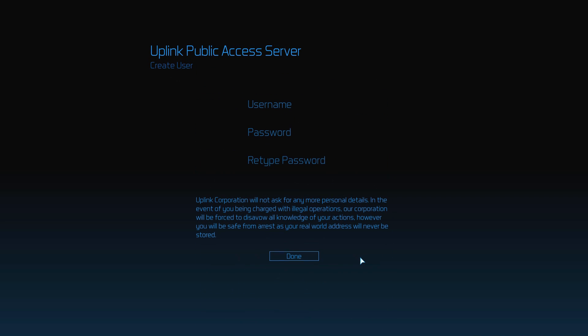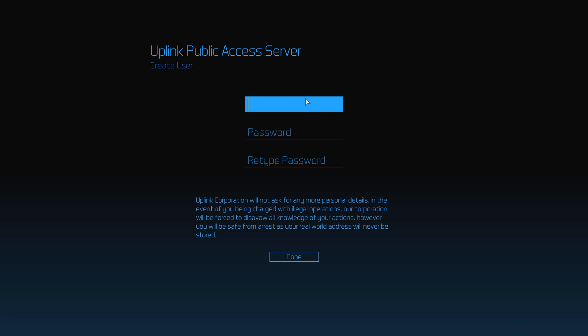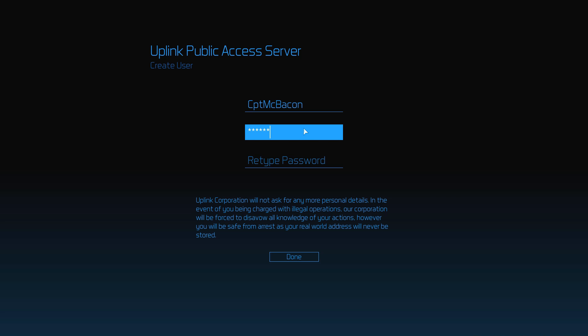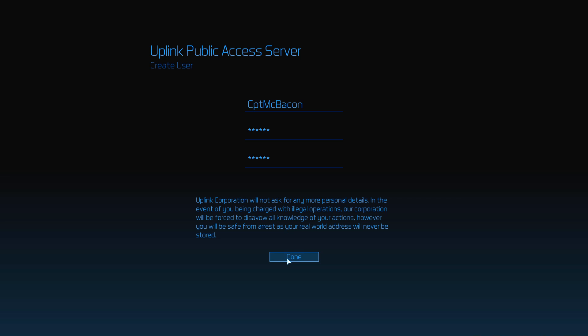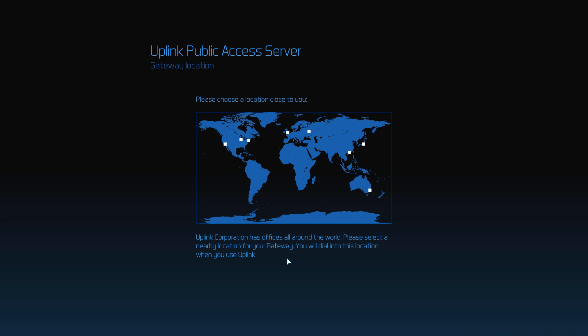So, what's Uplink OS? Uplink OS is a total graphical conversion for 2001's indie darling Uplink, Trust is a Weakness, by Introversion Software, which you may now know them as the creators of Prison Architect.